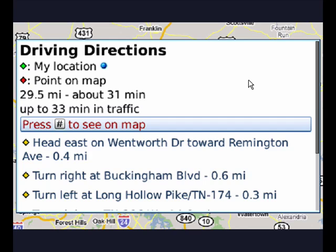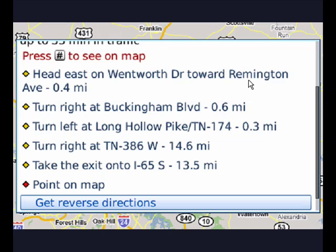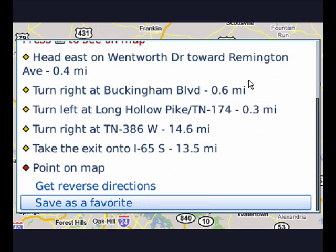As I scroll down, you can see that I have directions all the way there. If I want, I can get reverse directions, which I think is always cool, or I can save it as a favorite. So if it's someplace I wanted to go all the time, I could save it as a favorite and wouldn't have to look it up again. So that's getting directions using Google Maps on your BlackBerry, and that's all there is to it.